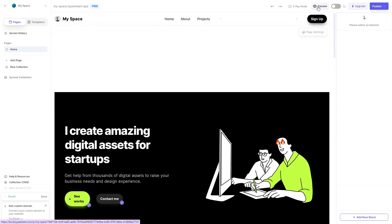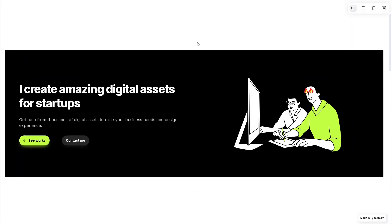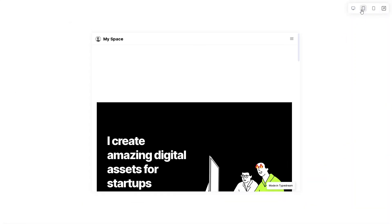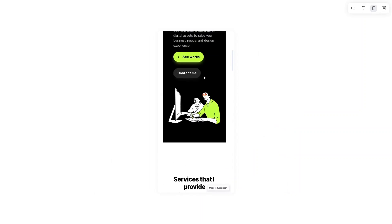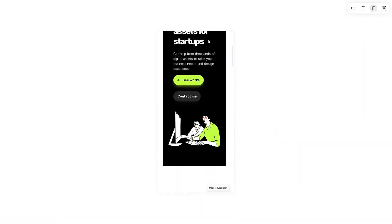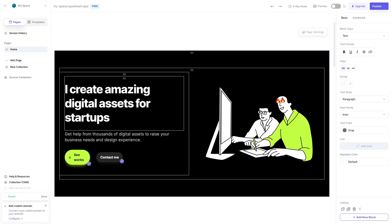All sections are in place — we've created a stunning website. Let me click Preview to see how it looks. It's looking pretty good. You can also view it in tablet mode or switch to the mobile version to see how it renders responsively.